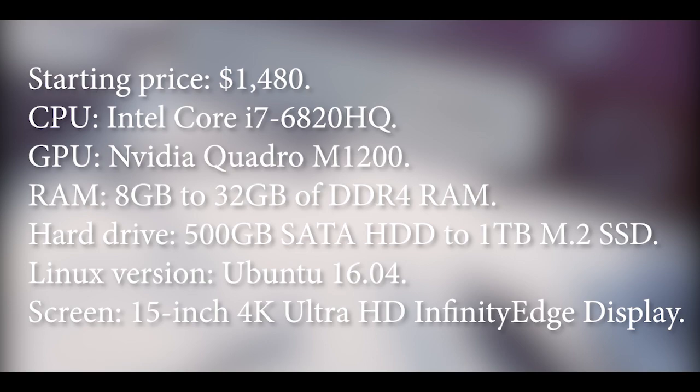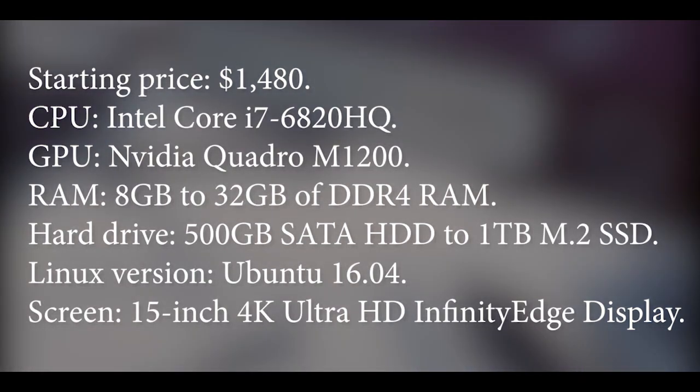Hard drive: 500GB solid HDD to 1TB M.2 SSD. Linux version: Ubuntu 16.04. Screen: 15-inch 4K Ultra HD Infinity Edge Display.